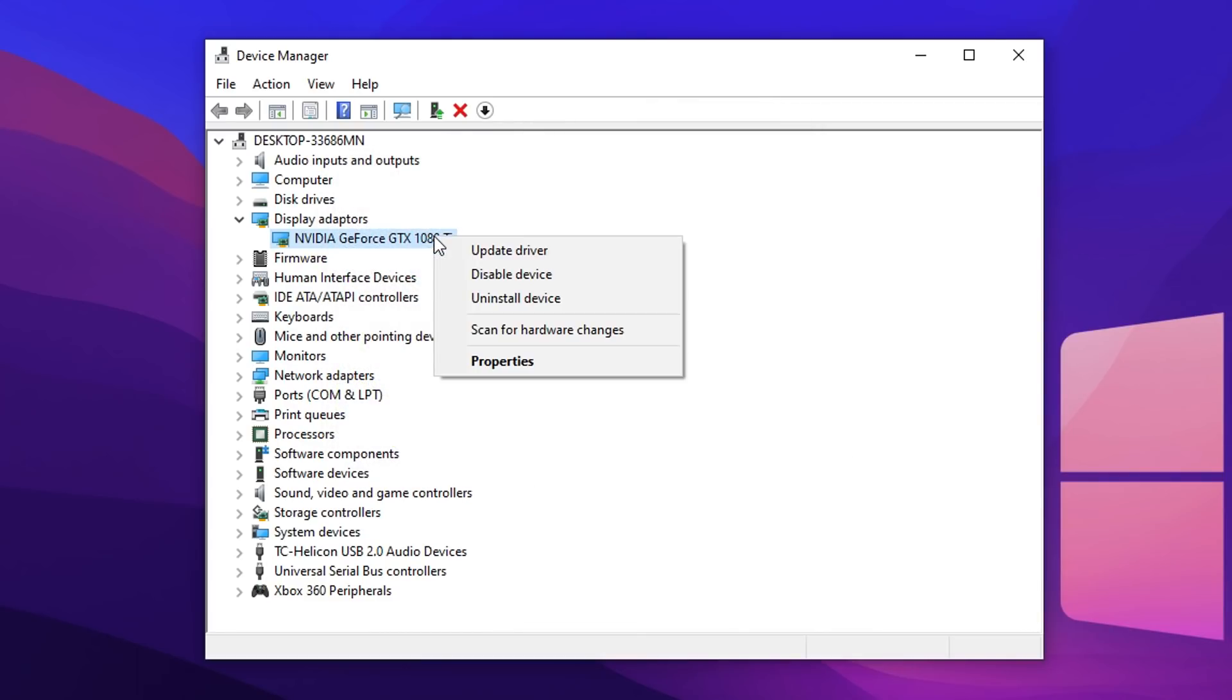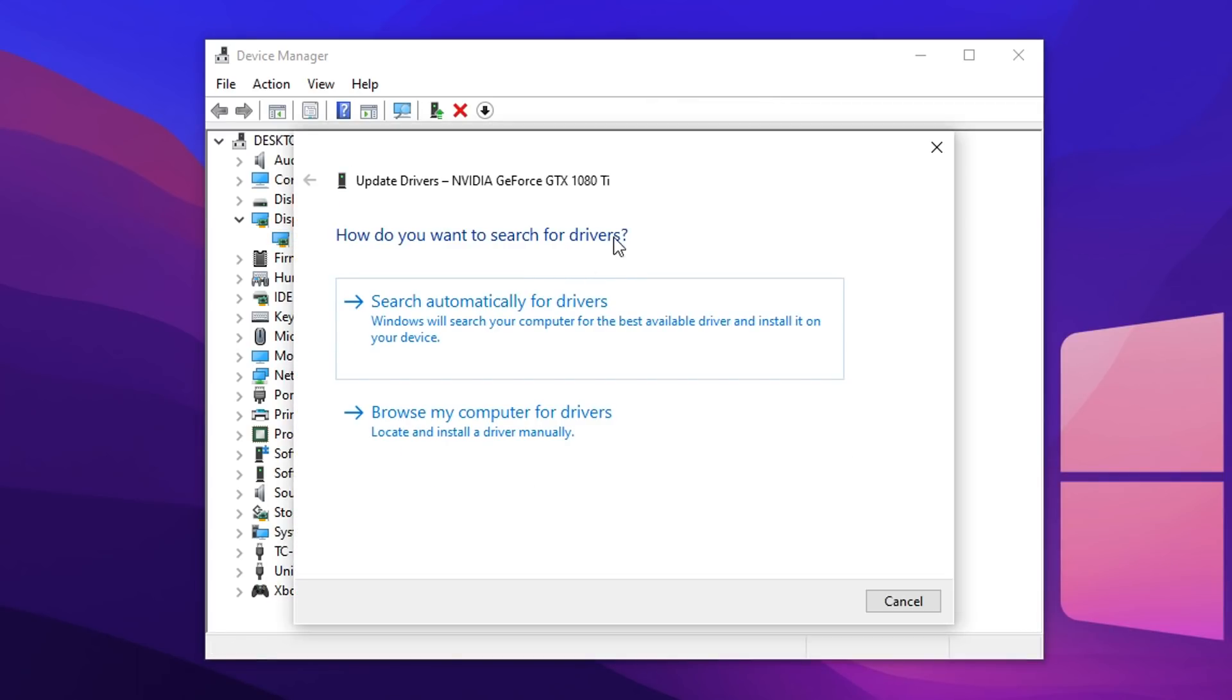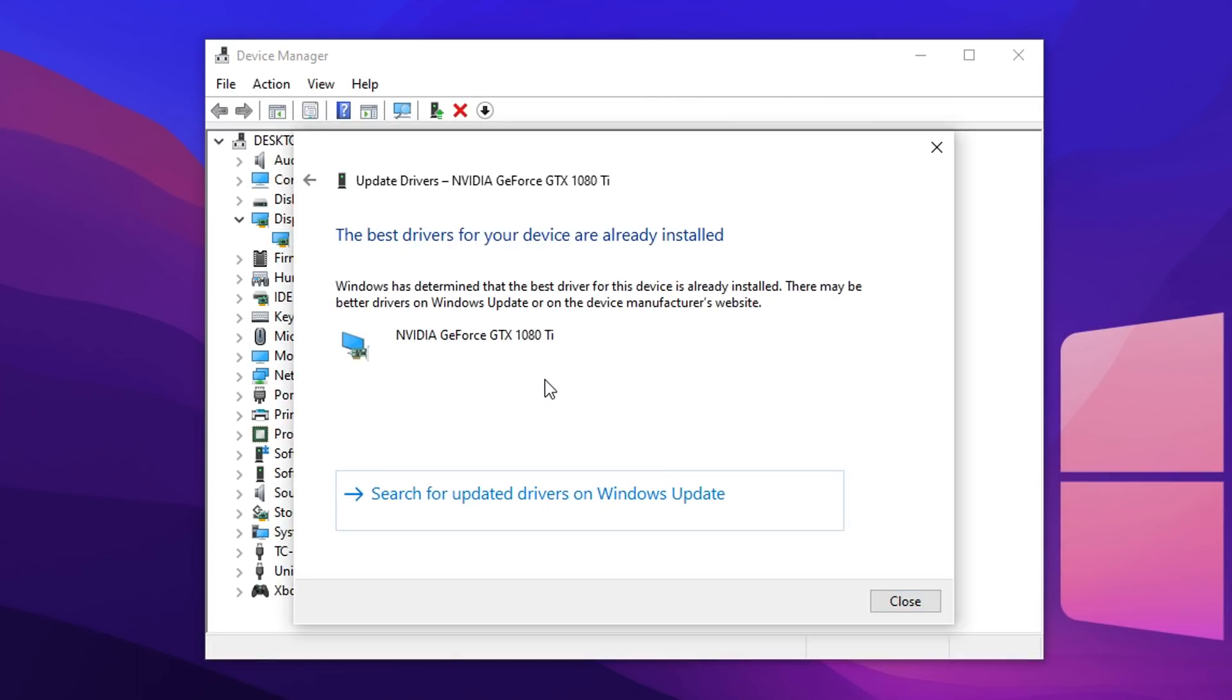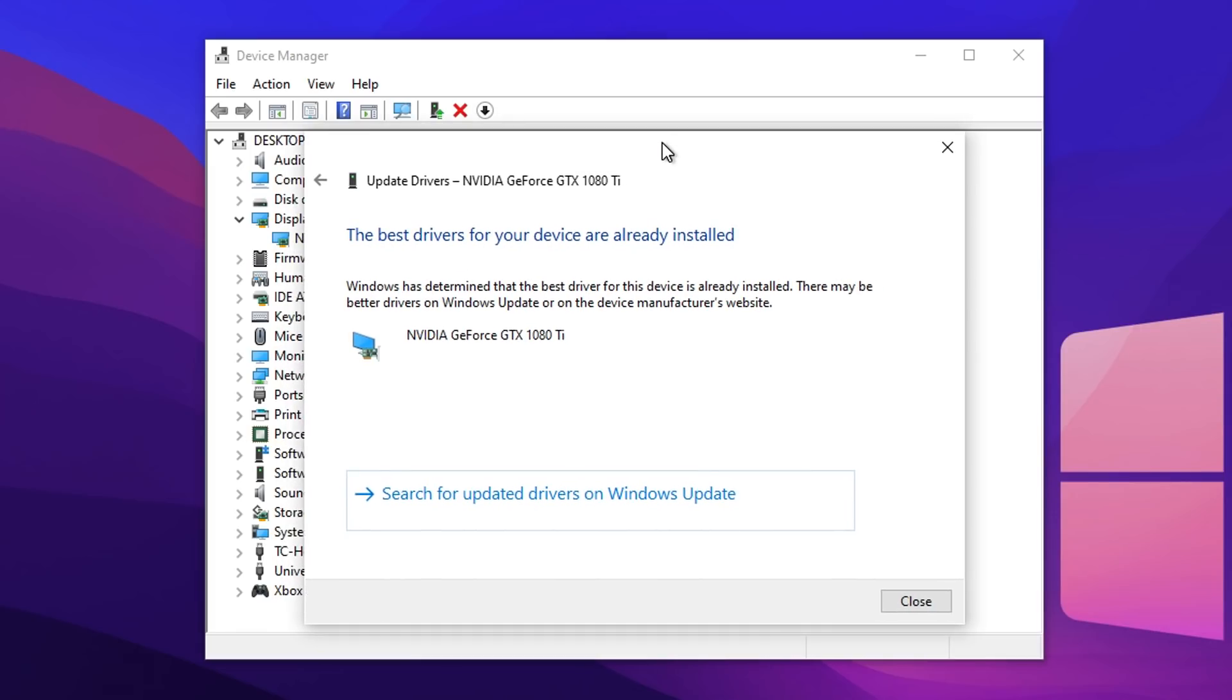You want to simply right click on your graphics card and click Update Driver and then you want to click on search automatically for the latest drivers. And as you can see here, sometimes this doesn't work. It'll tell you that it's got the best driver already installed but that is not the case.